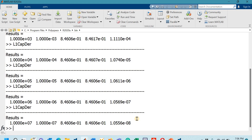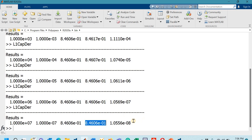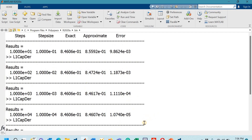As the step size decreases by one order of magnitude, the error also decreases by one order of magnitude. The exact and approximate answers start to match. This pattern confirms that the L1 method is a first-order accurate method to approximate the Caputo fractional derivative. I hope the lecture helps you. Your questions and feedback are welcome in the comment box. Thank you for watching.